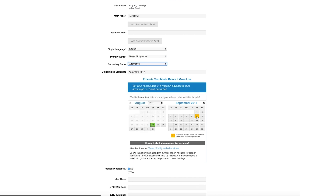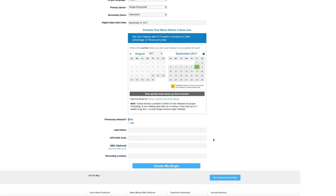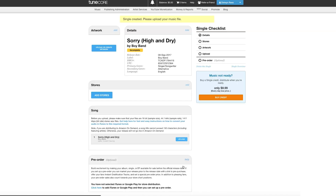As you scroll down, you'll have the option of noting whether this single has been previously released, including label affiliation — which is not required — a recording location, and UPC and ISRC codes. These will automatically be generated for you if you don't have one to enter, so don't worry. Once you're ready, click Create My Single.